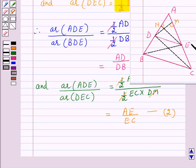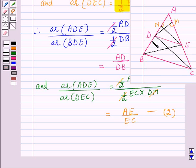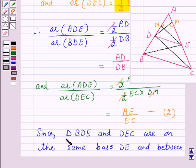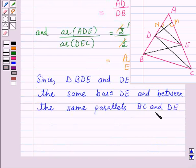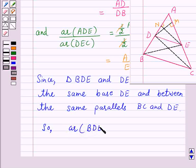Now we observe that triangle BDE and triangle DEC are on the same base DE and between the same parallels BC and DE. Therefore, area of triangle BDE is equal to area of triangle DEC. Let us call this equation number 3.